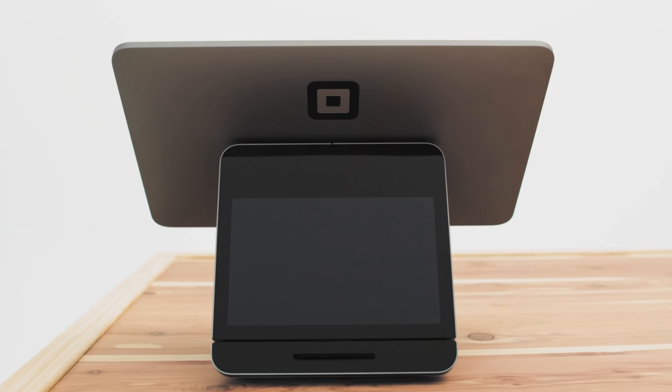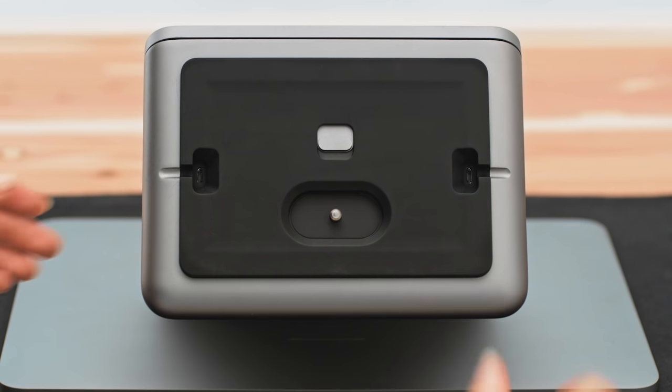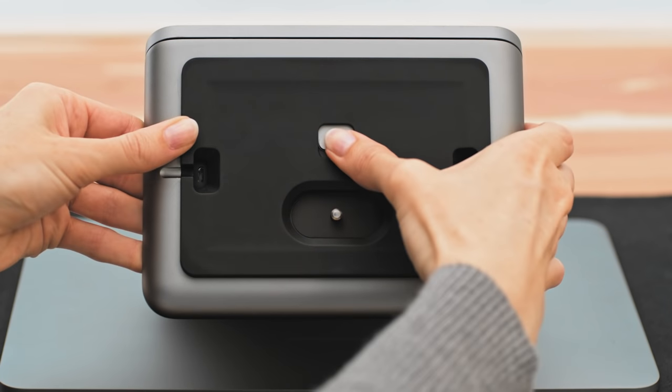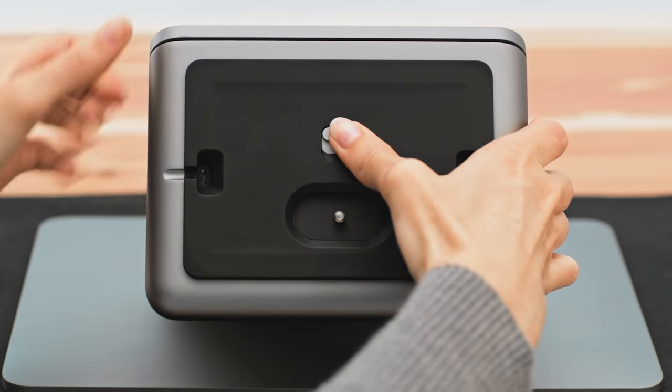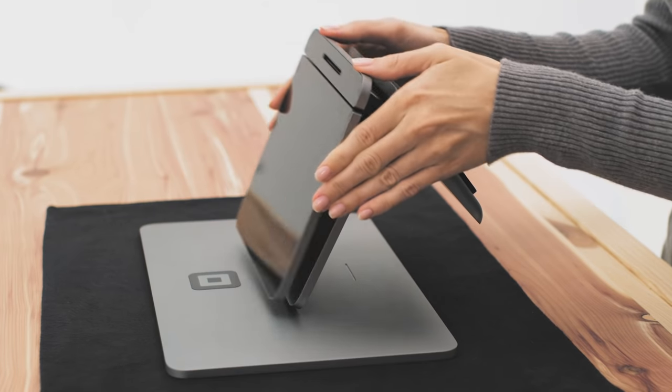And it powers up automatically when Square Register is on. To undock the customer display, hold in the release latch located on the bottom of register and lift the display out to move it closer to your customers.